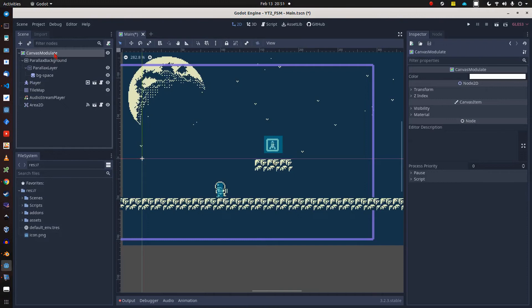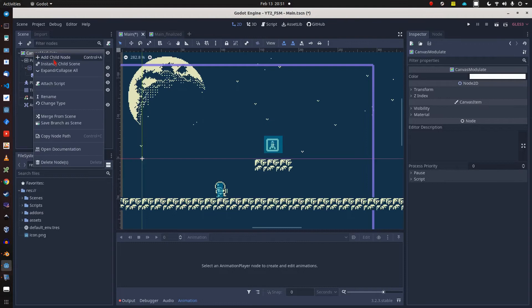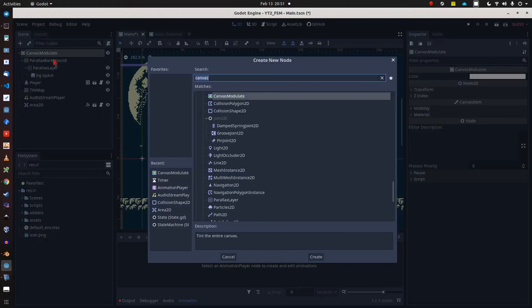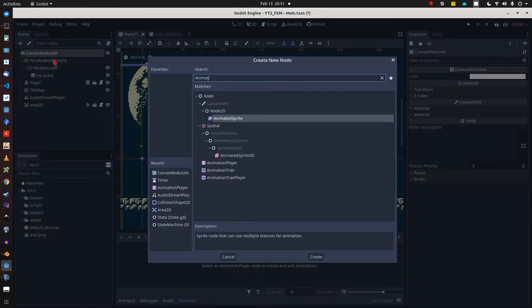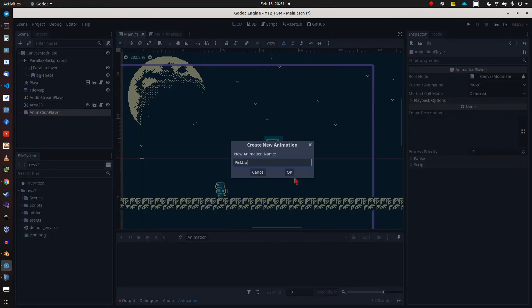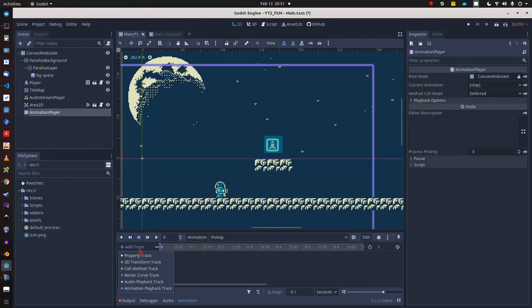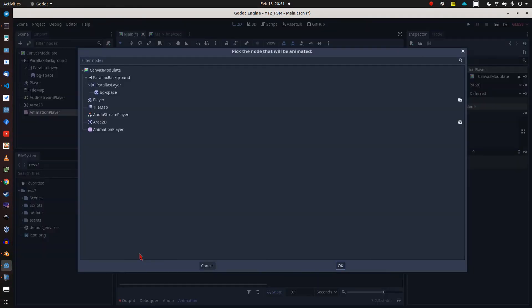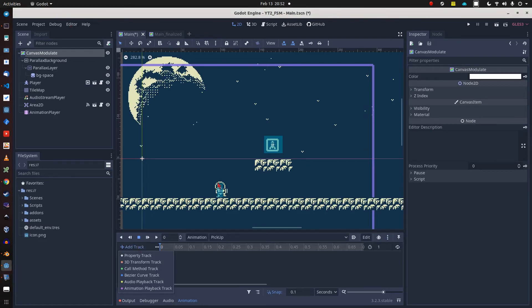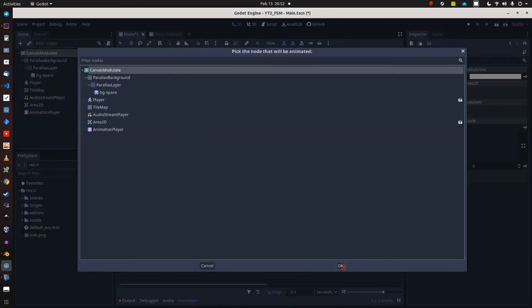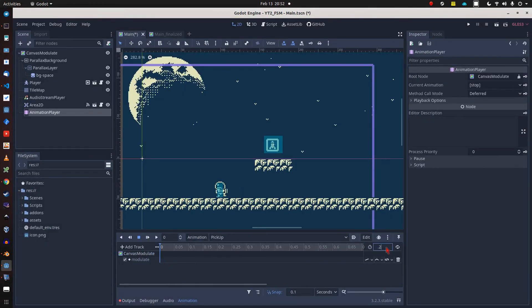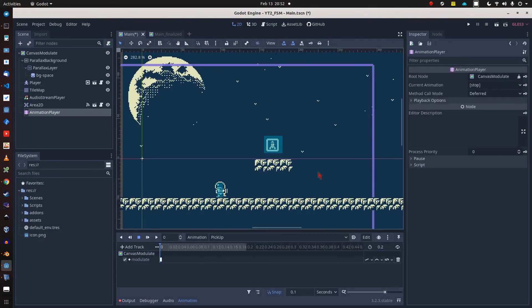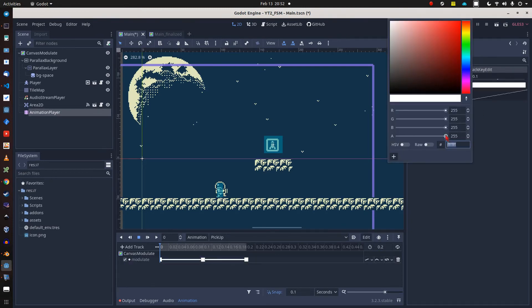Our flashing effect itself is nothing else than a quick animation. This animation is called pickup and we are modifying the canvas item's modulate property. For this reason I'm inserting a total of three keyframes into the animation, and the only difference is that for the second keyframe our alpha value is set to zero. The duration of the animation in total is 0.2 seconds.